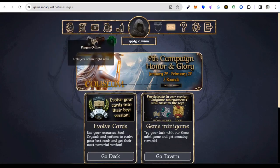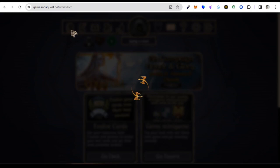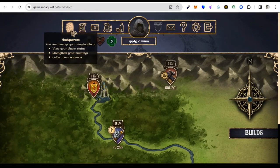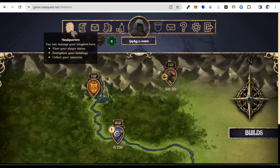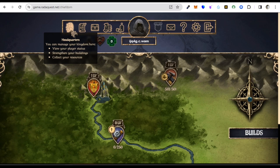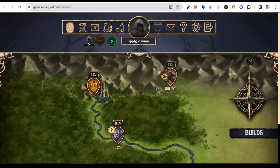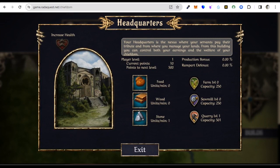We also have the Headquarters. The Headquarters is where you can manage your kingdom — it is the administration center. From here you can manage your production resources and keep track of your status as a player. This is our Headquarters.